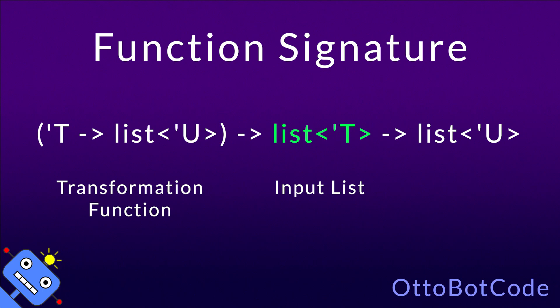And finally, the output of list.collect is the output list. It contains all of the transformed values, as we have seen.